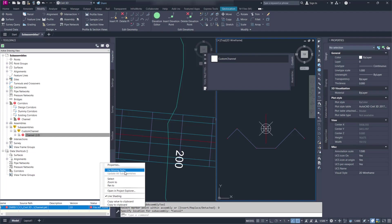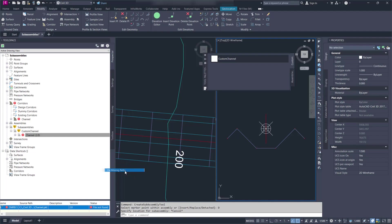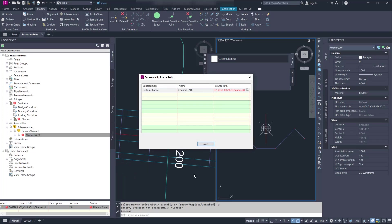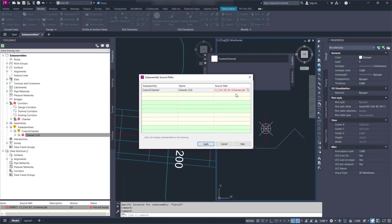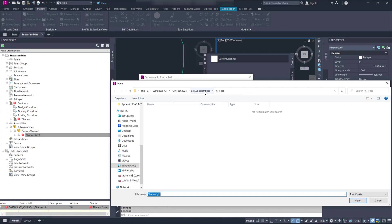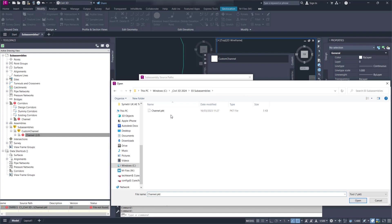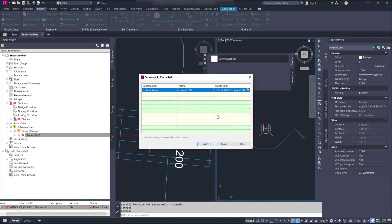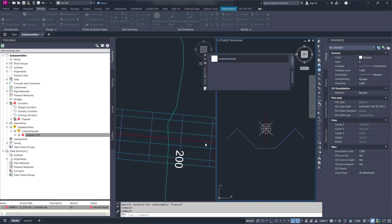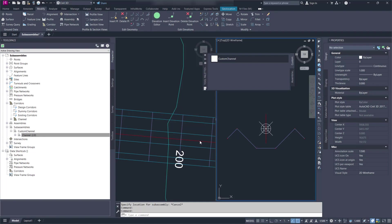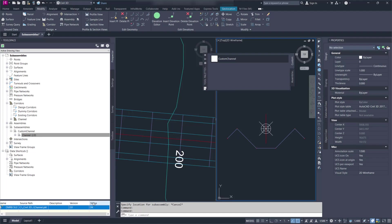I can fix the missing path. Browse to the new location. And when I apply that, it's back to OK. So you can repath the location of the PKT file.